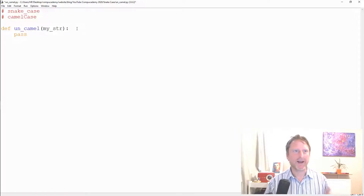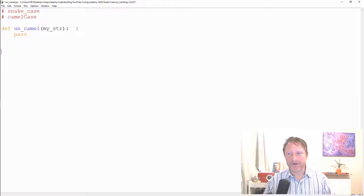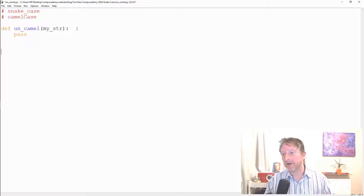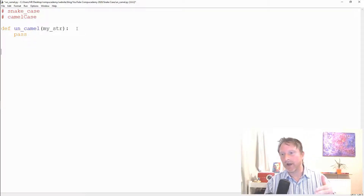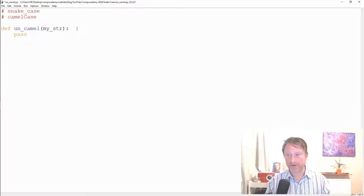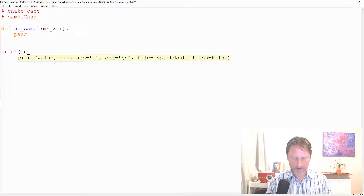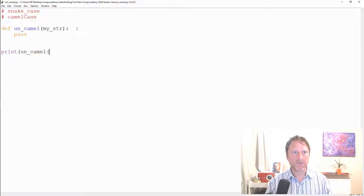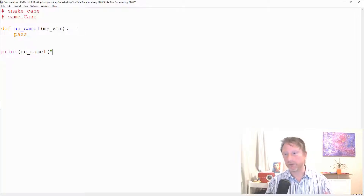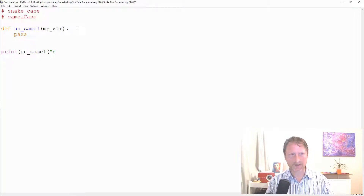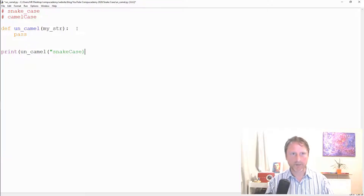I'm going to start with just `pass` — I'm not doing anything yet. The reason is I like to write tests before I write my function. One way is to use `print`, passing in whatever string you want to un-camel — say `snakeCase` written in camel case — and add a comment showing what the output should be.